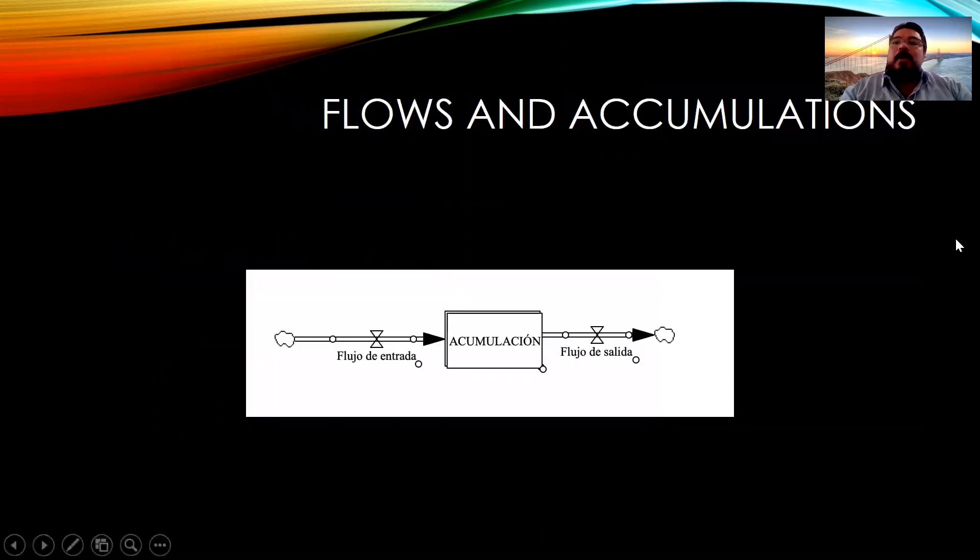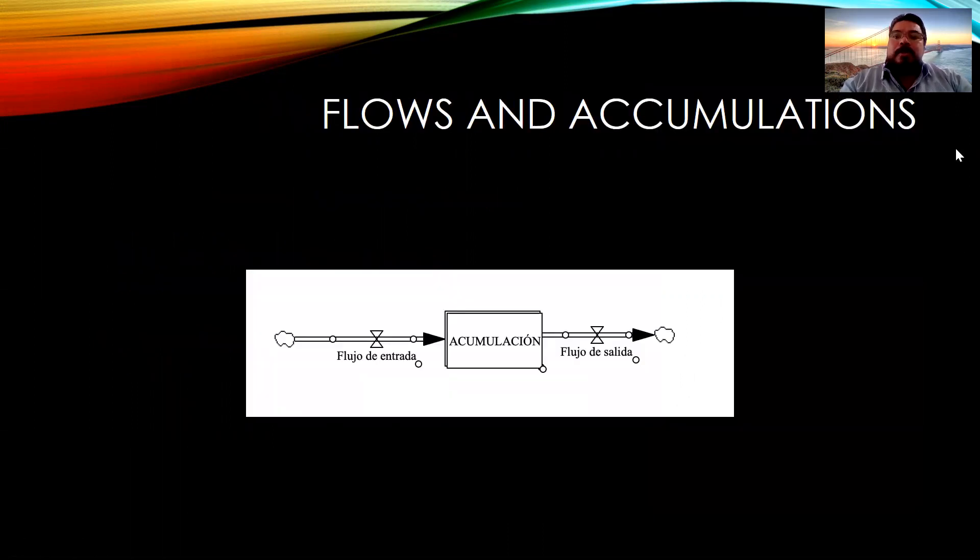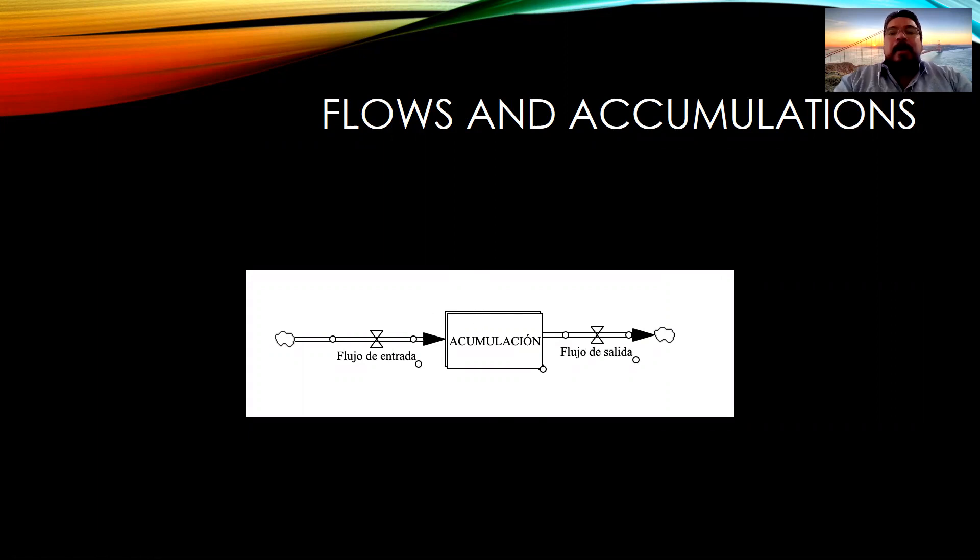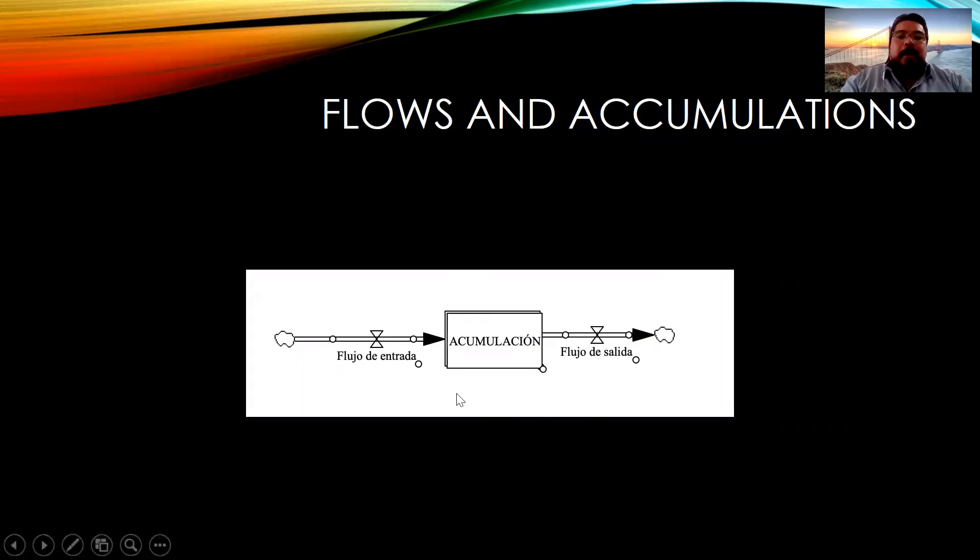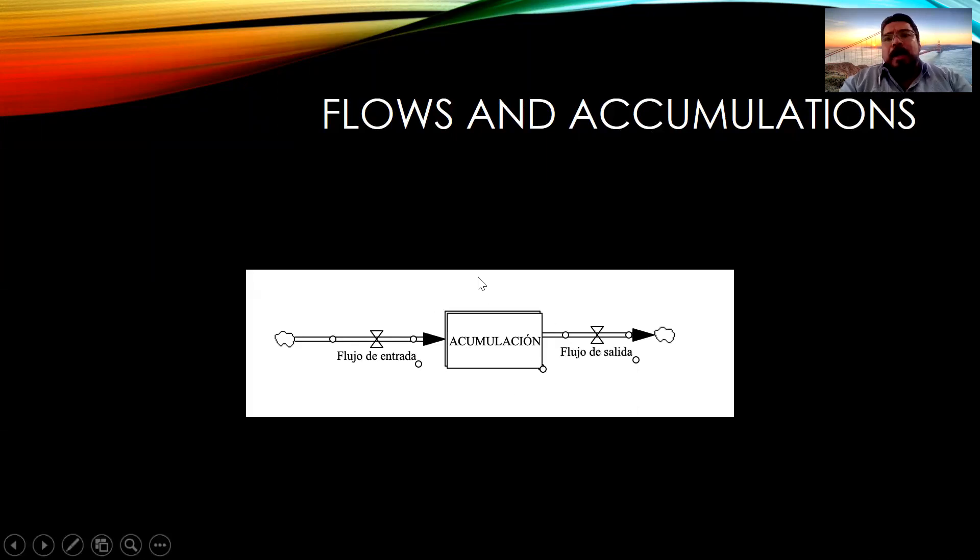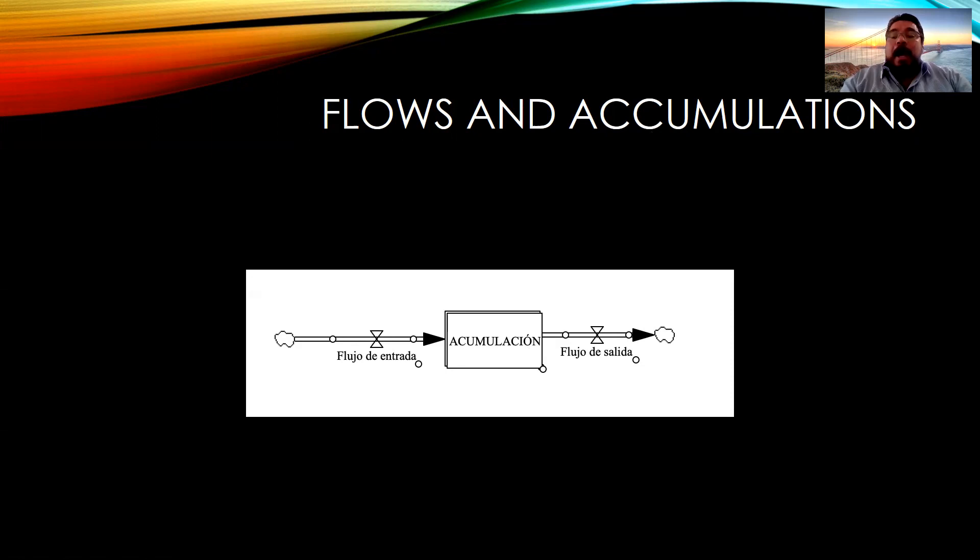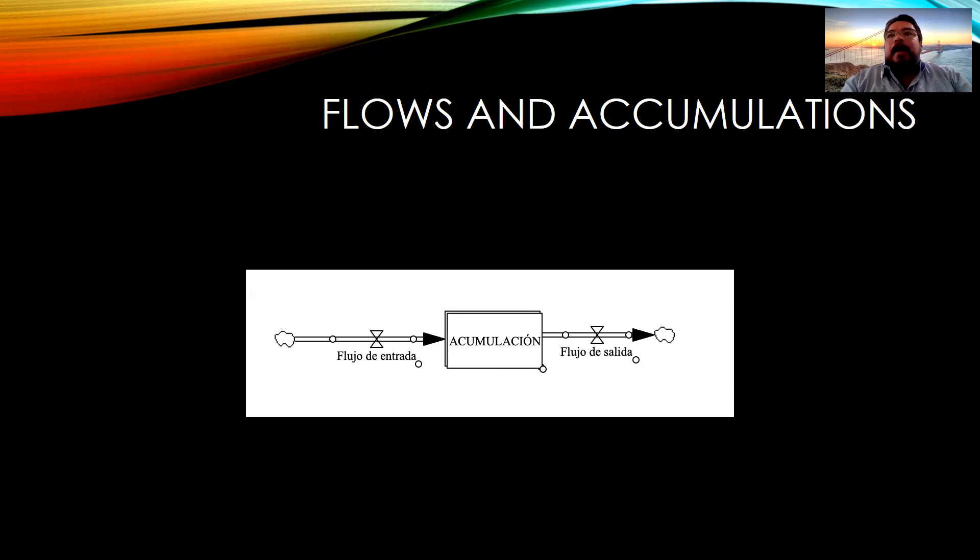First of all, let's talk about flows and accumulations. In the diagram, we have in the center a variable, a square, that represents an accumulation variable. They are called level variables. It's a variable that accumulates a value. For example, an inventory can be a variable that accumulates something, products in this case. Budget is another variable that has an accumulation. In terms of problems like the ones we've been talking about in UN's agenda, violence, education, these are variables we can relate to accumulations.